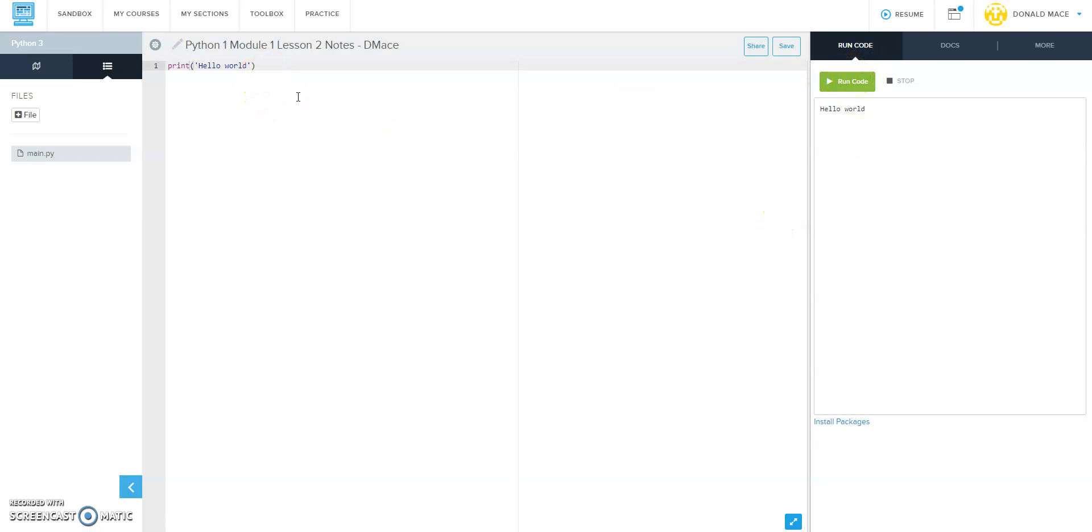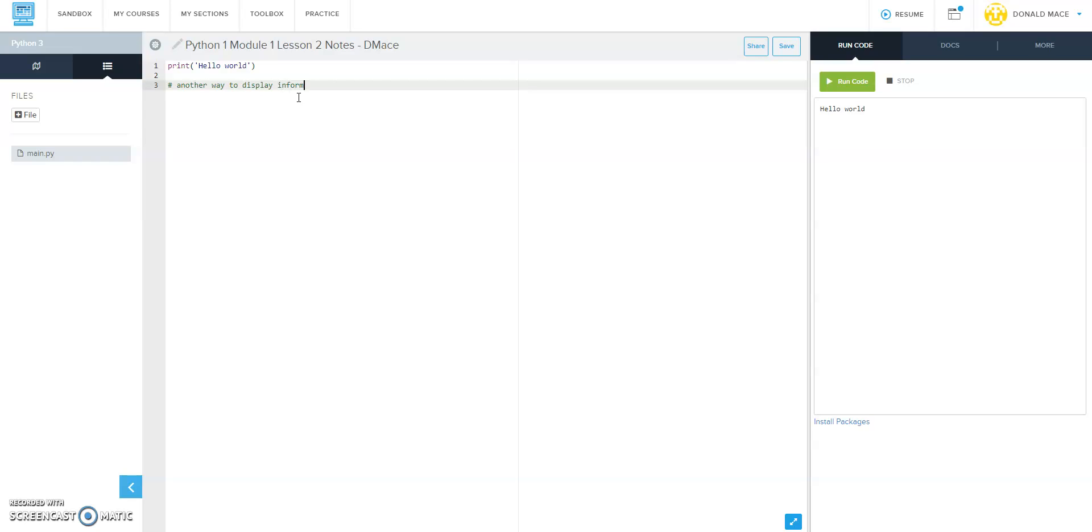But there's also another way to display information on the screen. Don't worry about what this is right now - you're going to learn this a little later. You notice that it's green, so it's something different.